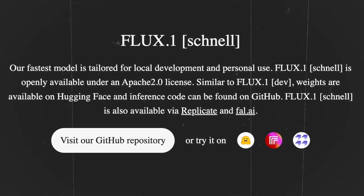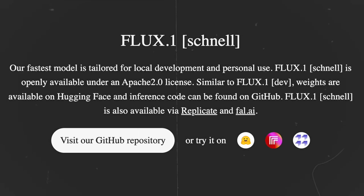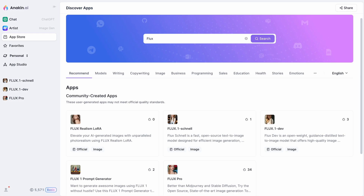Links to use Flux will be included in this video's description. You can also use Anakin.ai to access all three models in one place. If you are unfamiliar with Anakin.ai, you can watch the video appearing on your screen.